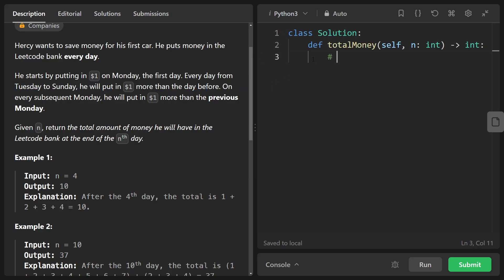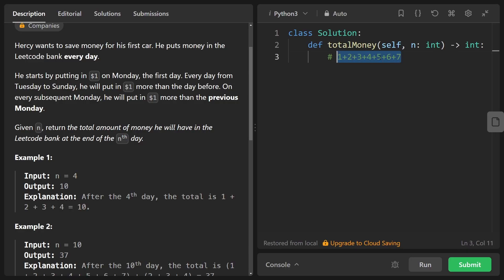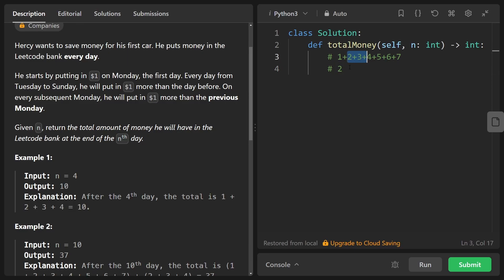Basically the premise is that we're saving money in a bank. Starting on Monday we deposit $1 and then every day after that for that week we deposit one extra dollar. So the first day we deposit one, next we do two, next we do three, four, five, six, and seven. So that's week one. Now for week two we will start at two and then the same rule applies. Every day after that is going to be one more. So two, then three, four, five, six, seven, eight.